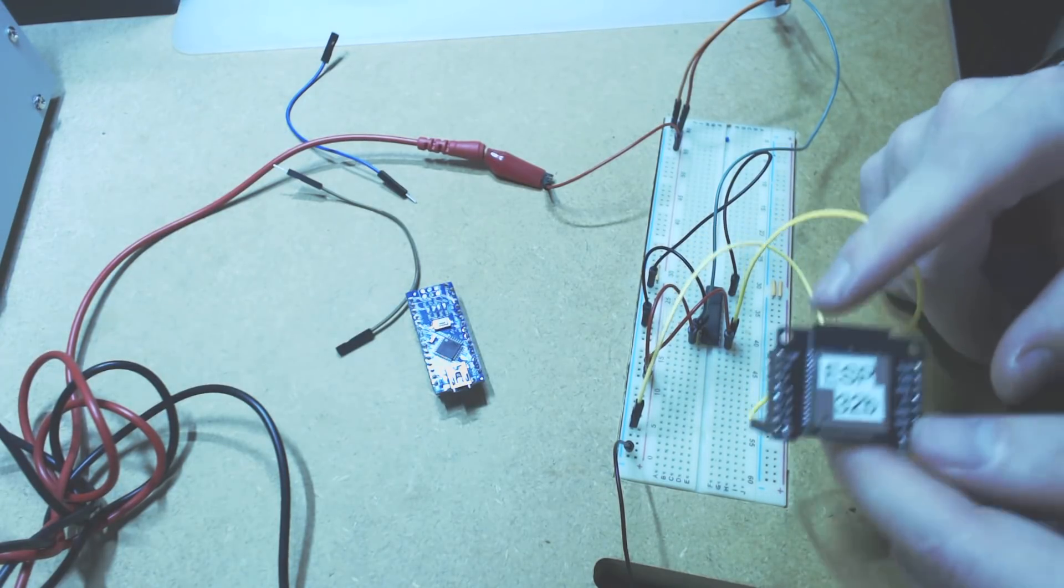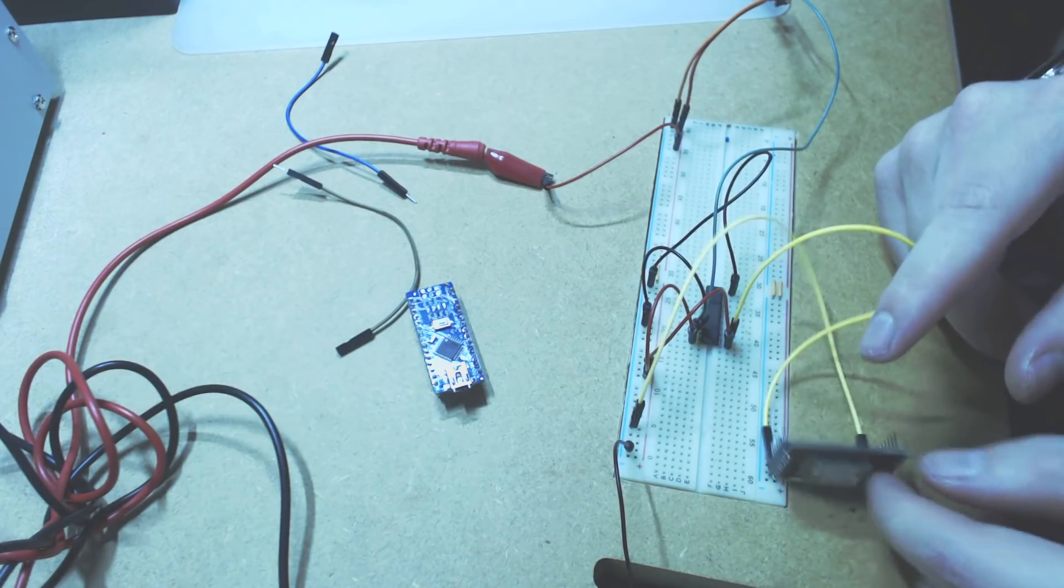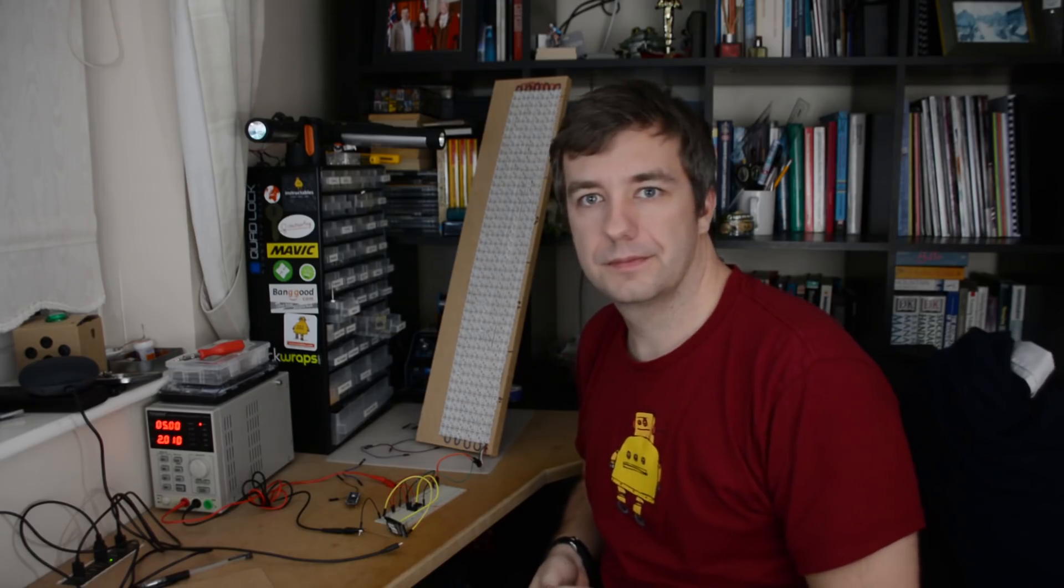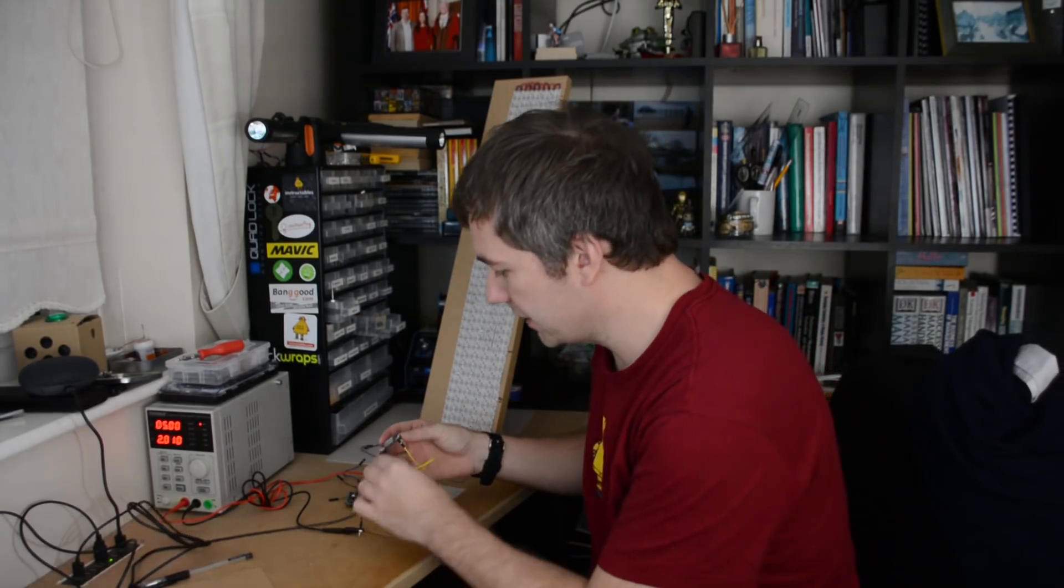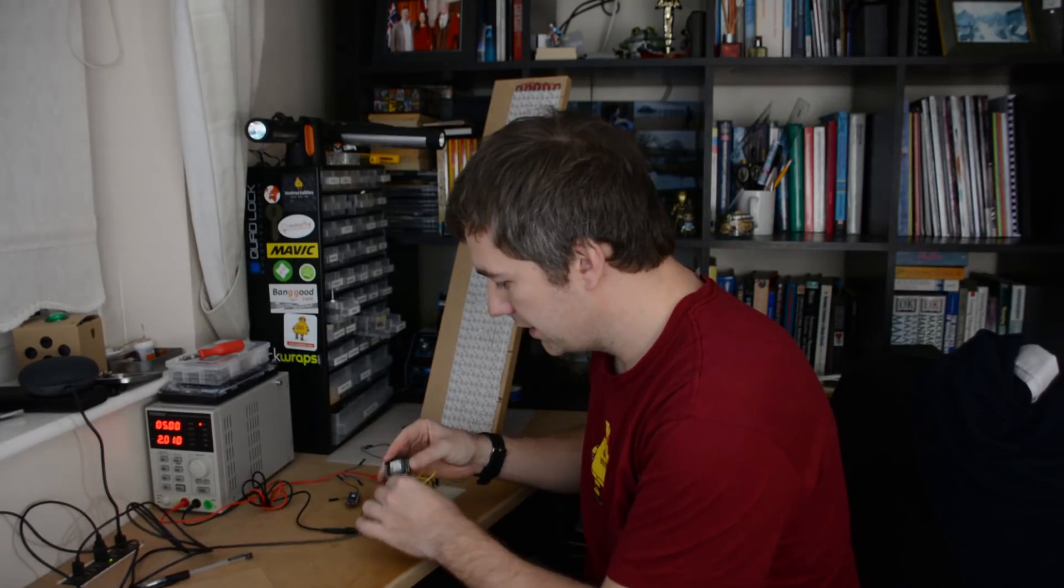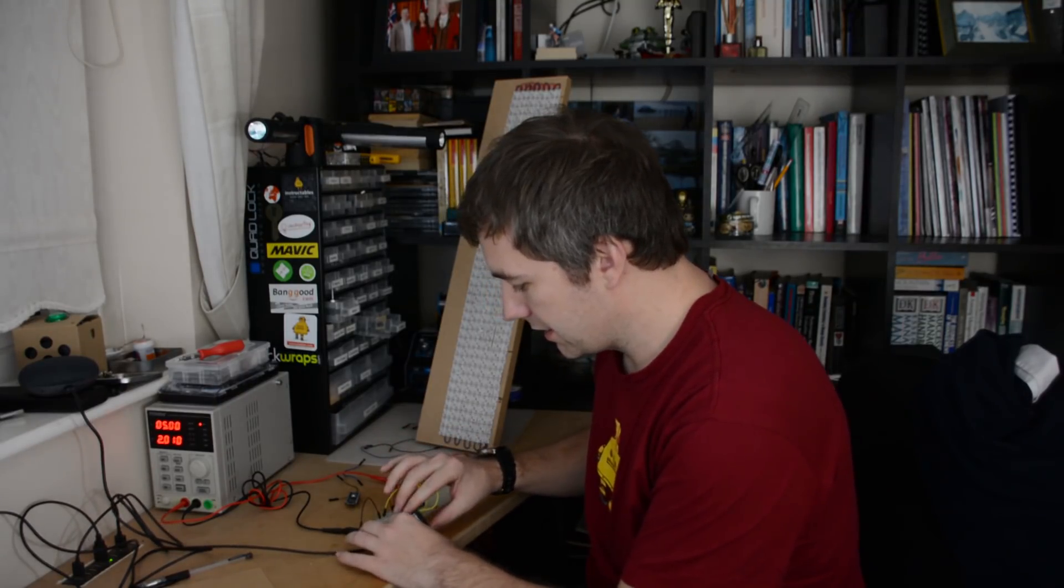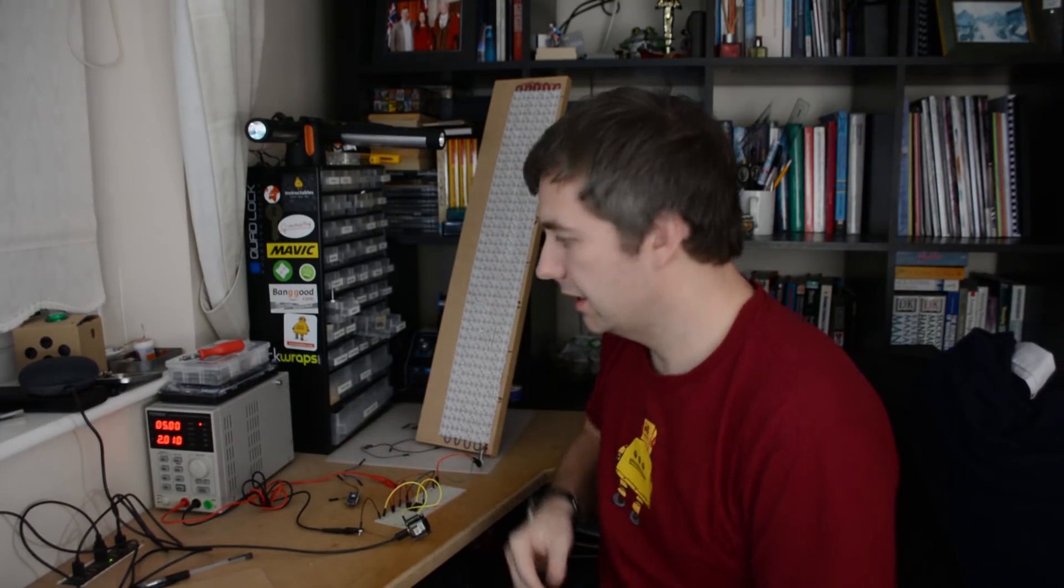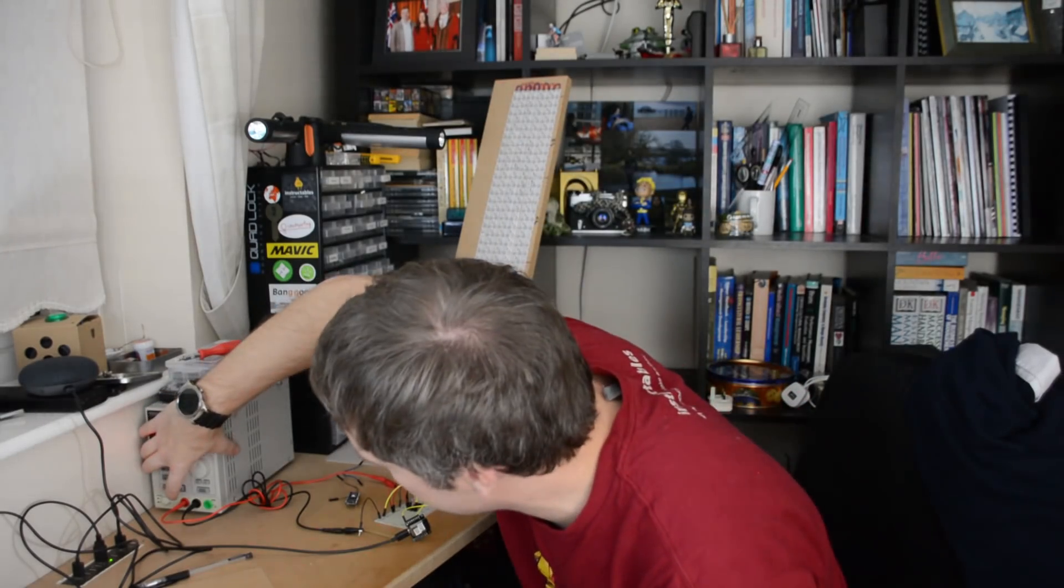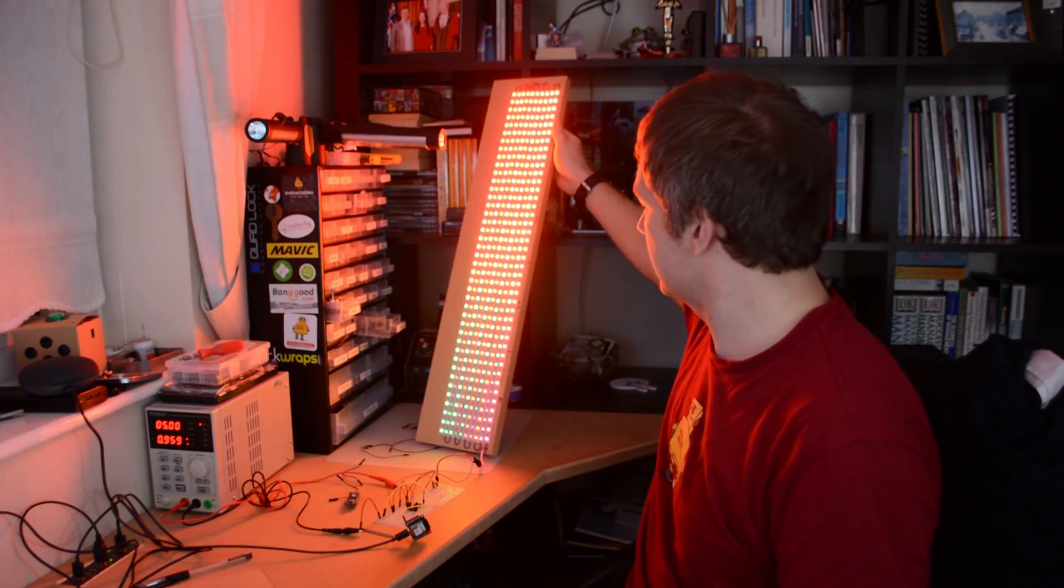So, everything ready? Let me switch the camera and show you how it works. So, I'm ready to power up the ESP. Let's power it up. The ESP is up and running. And now, all we have to do is switch the power supply. And, ta-da!